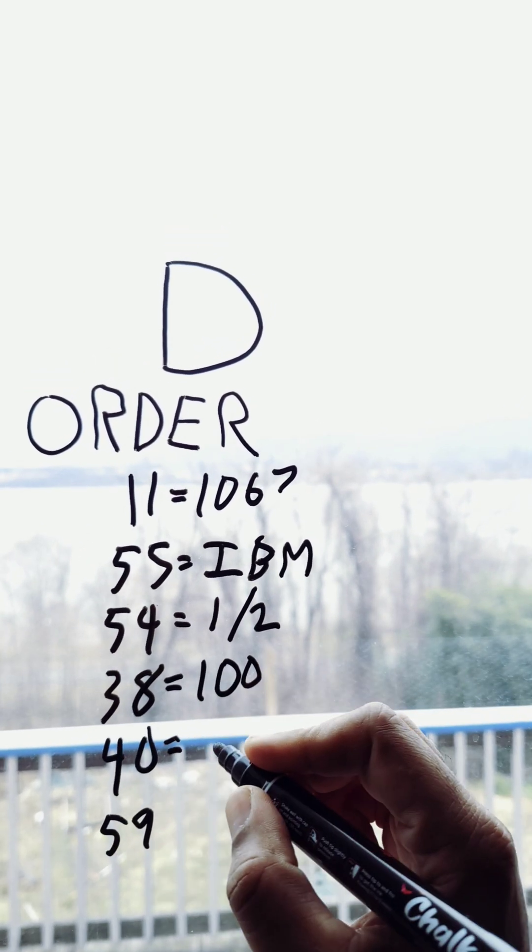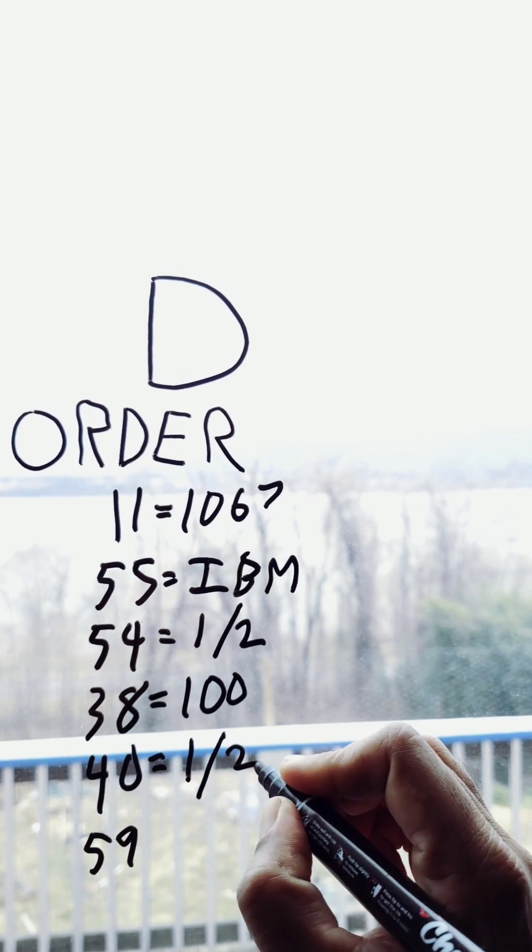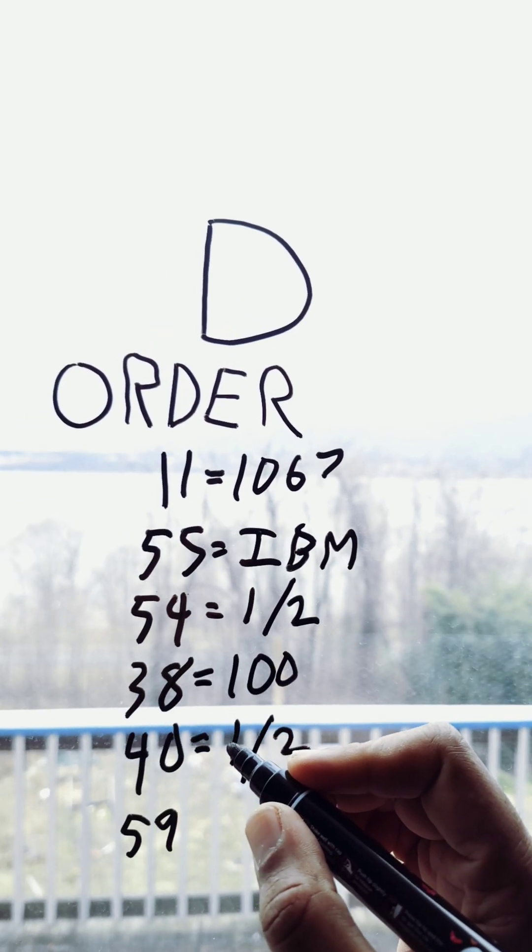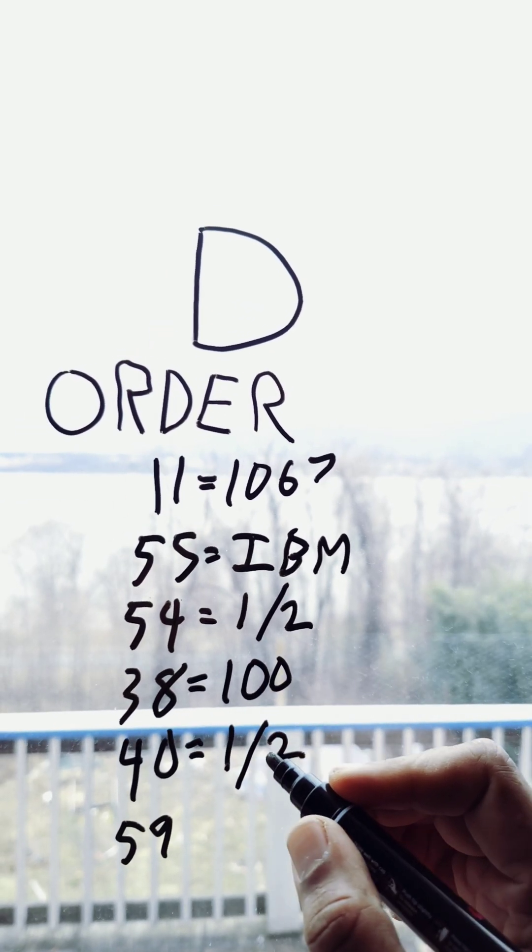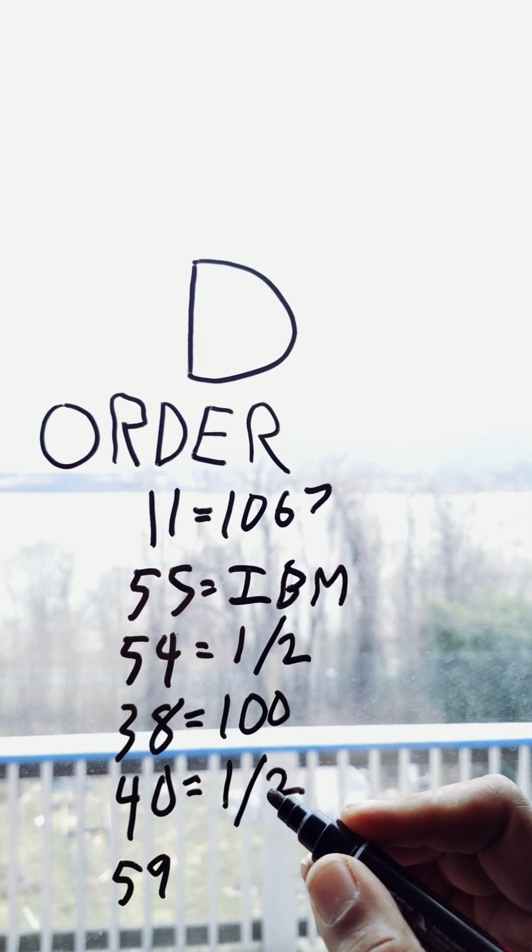40 is order type. Market or limit? You want to get the market price? Whatever it's currently selling for? Or do you want to do, I want to pay this price or better?